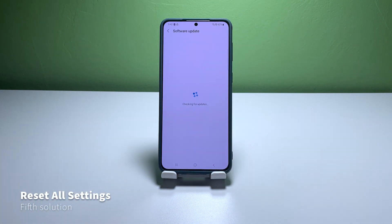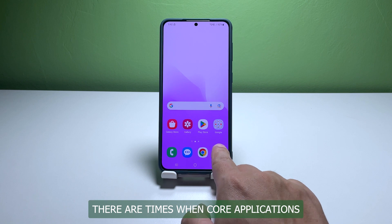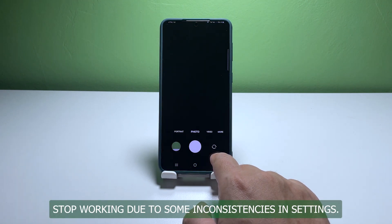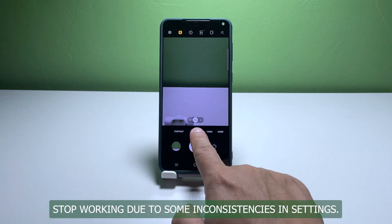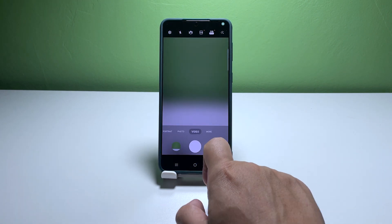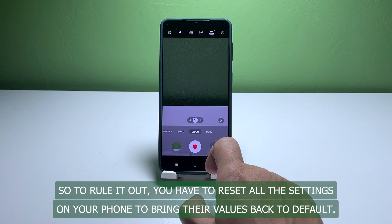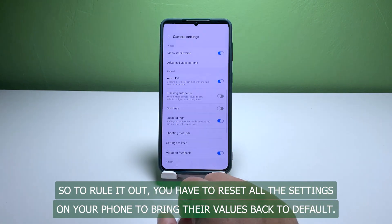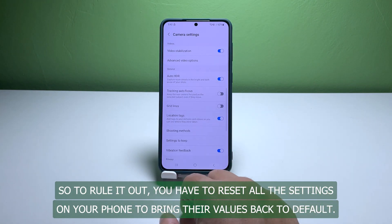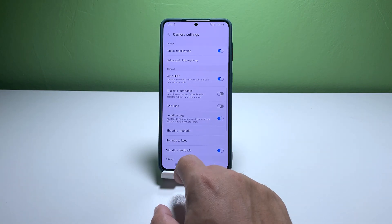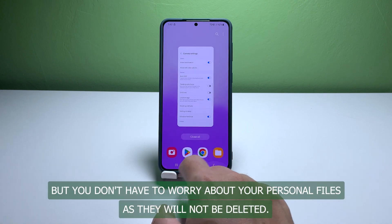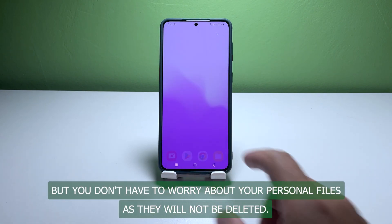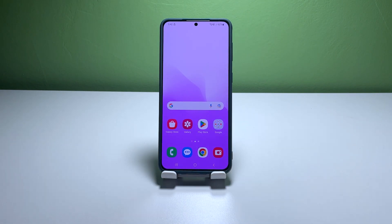Fifth solution: reset all settings on your phone. There are times when core applications stop working due to some inconsistencies in settings. That might be the case here, so to rule it out, you have to reset all the settings on your phone to bring their values back to default. You don't have to worry about your personal files as they will not be deleted.